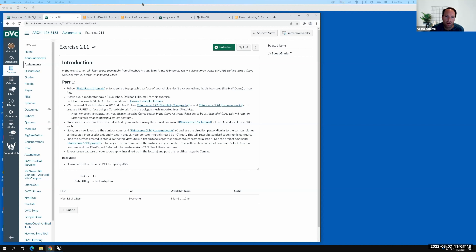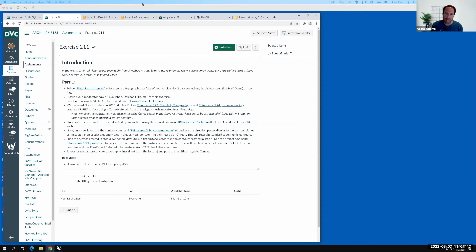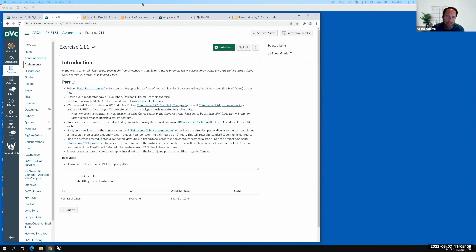Then we'll work in Rhino to convert a polygon surface into a nice NURBS surface — I'll talk about how it smooths out. Ultimately we'll create a set of topo lines to export, and that's what you'll post for today. This is very much a skill-builder exercise; we'll apply these skills on Wednesday and again on Monday. If you can master this it makes your life so much easier in design studios going forward.